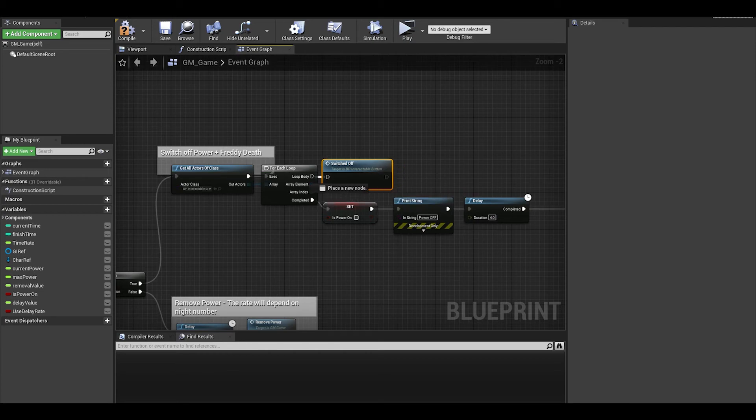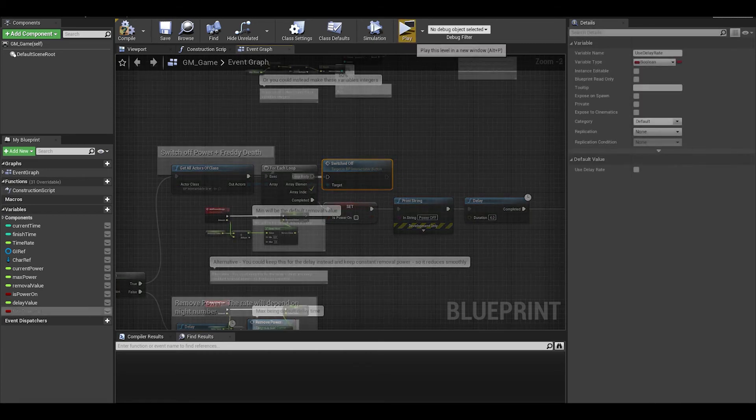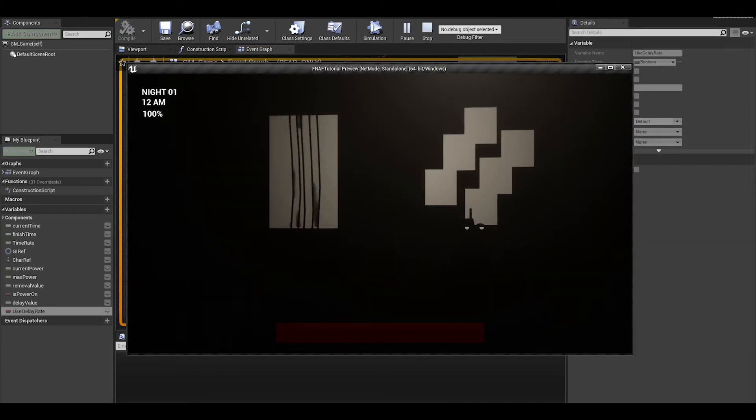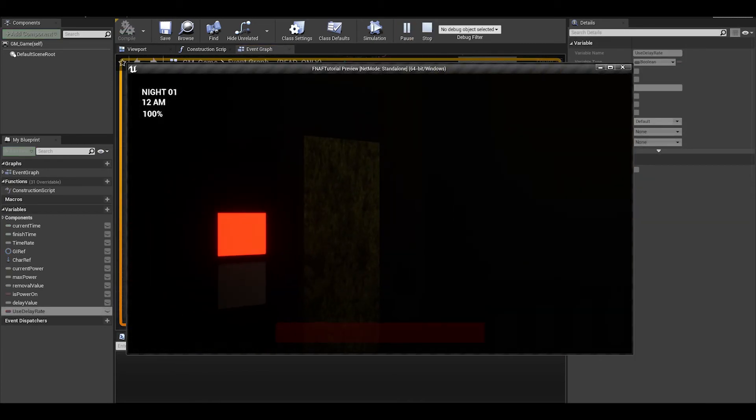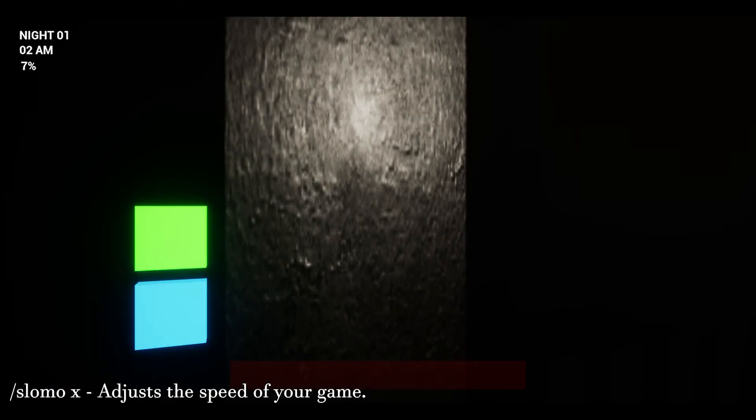Now to test it and find some bugs. As you can see, we are slowly decreasing. I will speed it up using the slow mode code. It works, great.